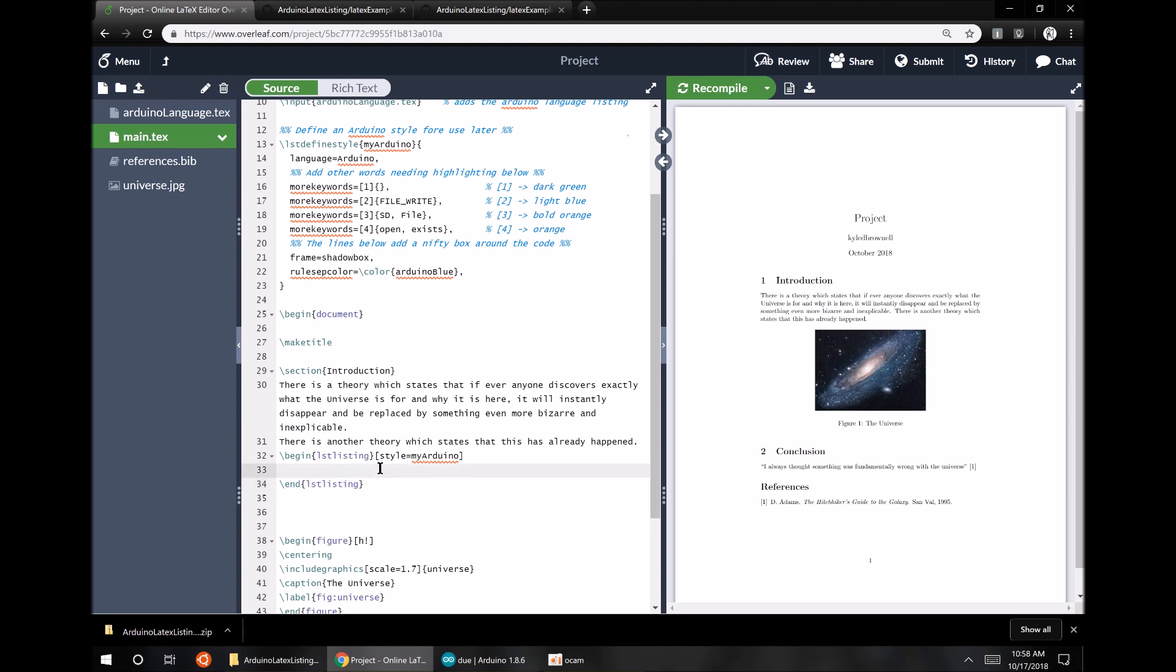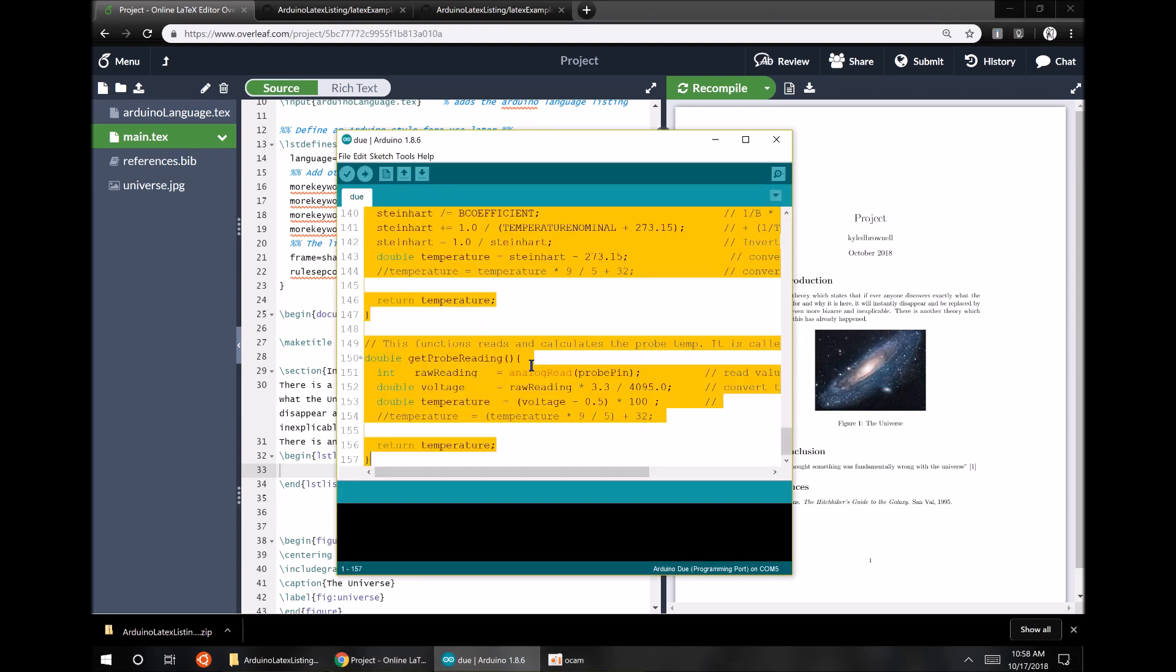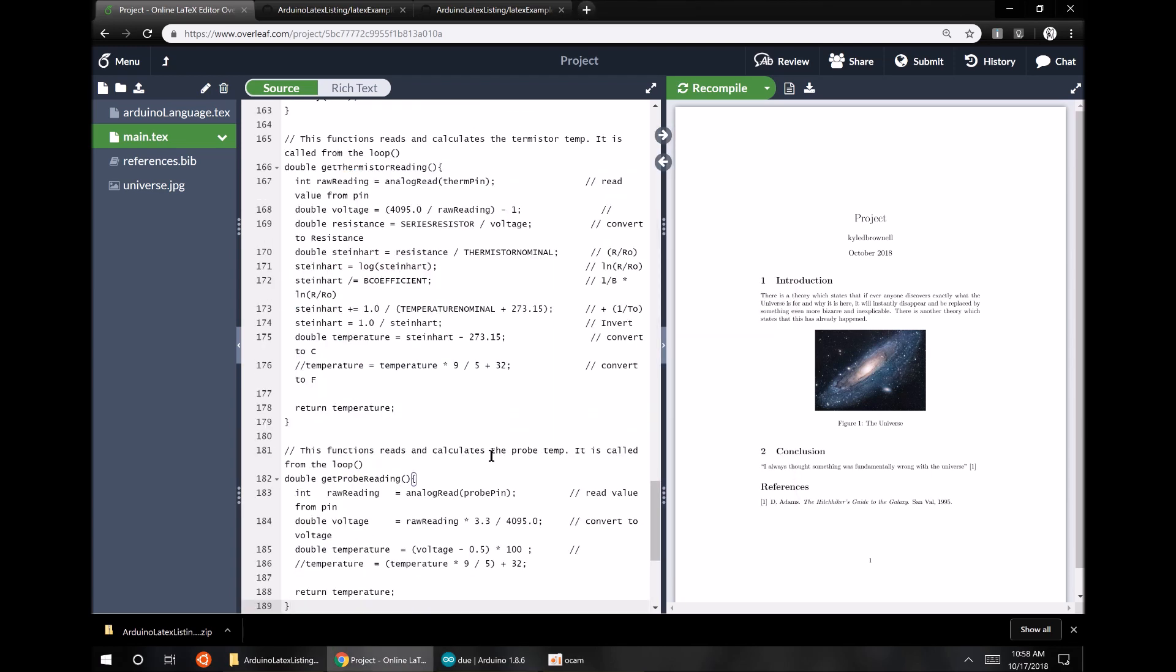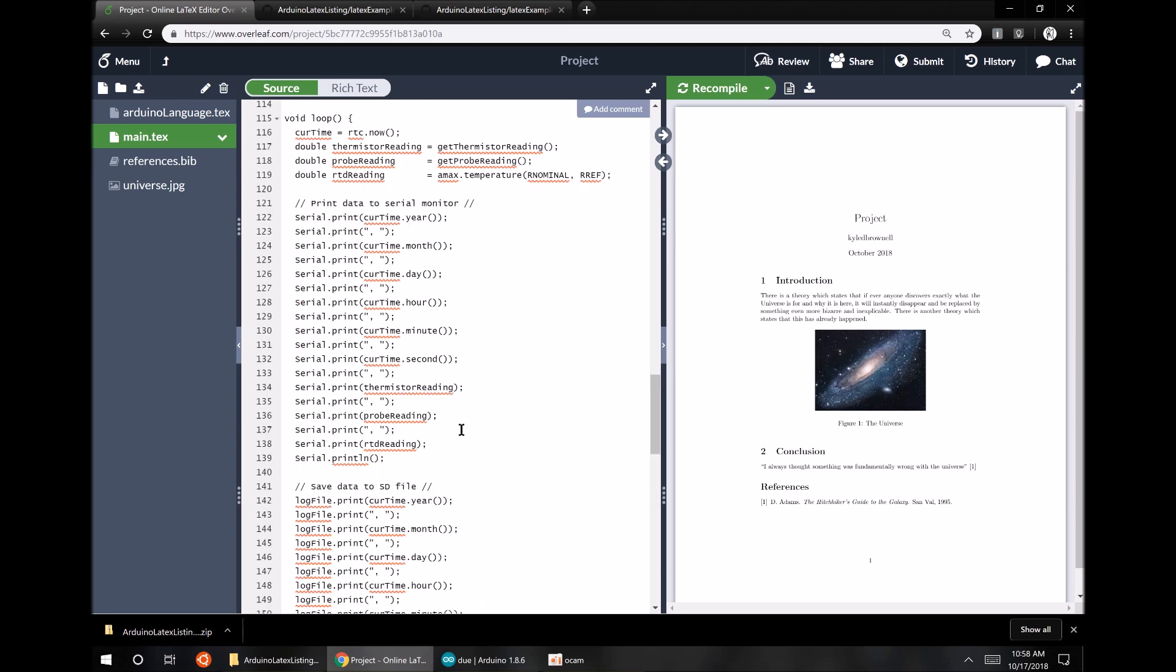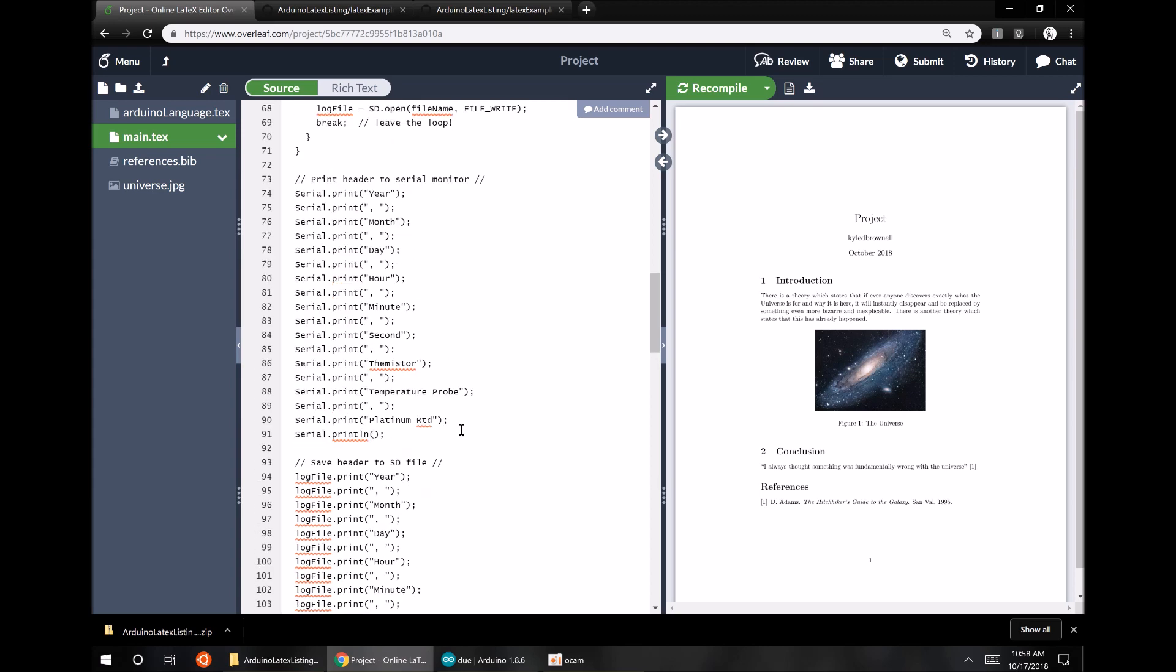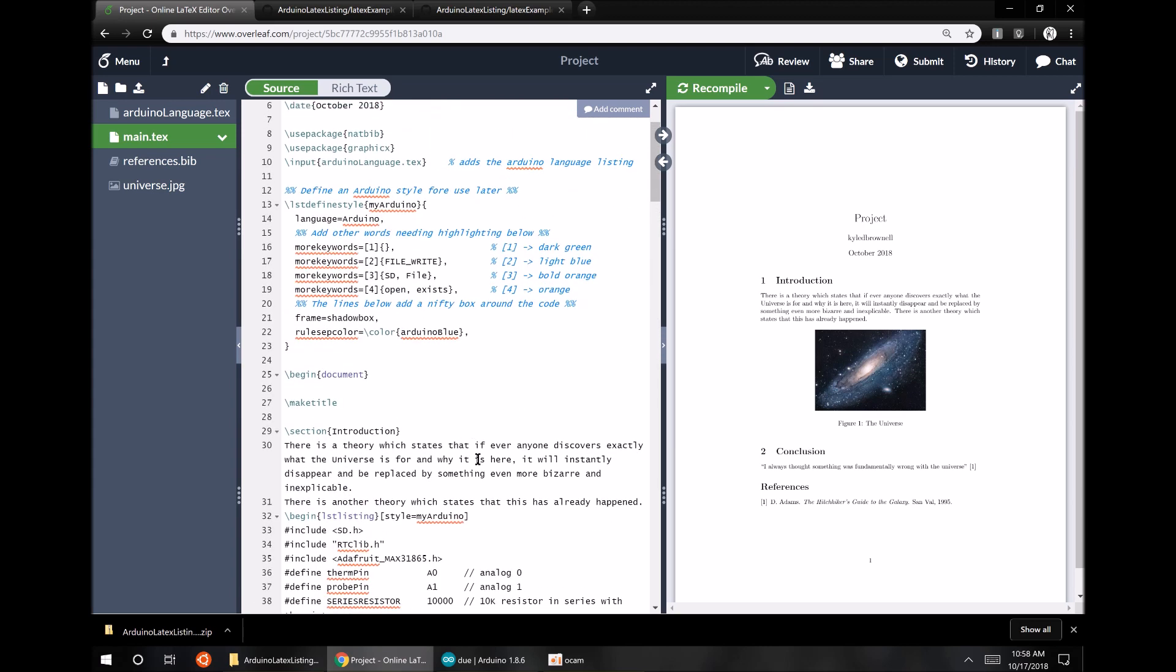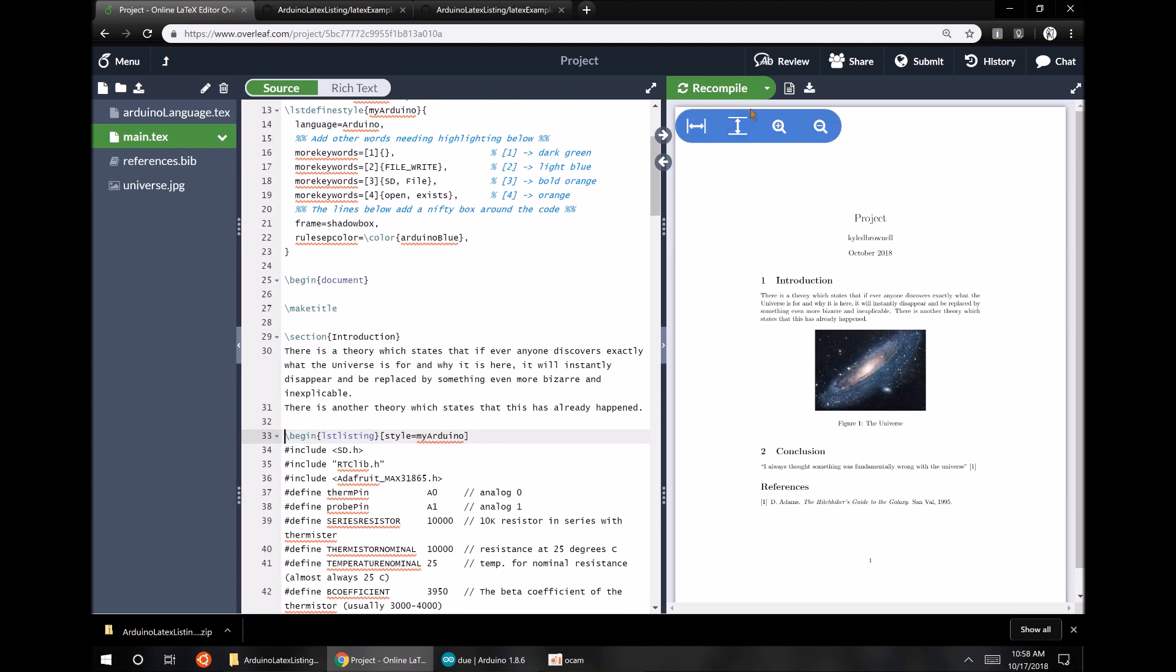Cool, so we paste in whatever Arduino program we want. Paste it in right here. I've got one here we can use. Select all. Control A. Copy. Control C. Paste it in. So that's long, but you can see I pasted it before the end lstlistings. And after the beginning, which was right here. I'm going to put a little more space in there. There we go.